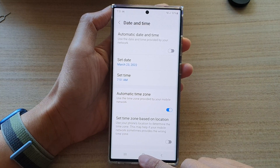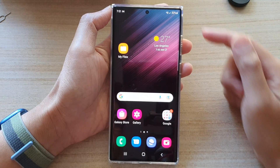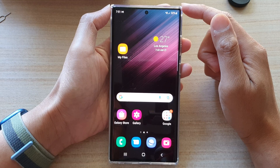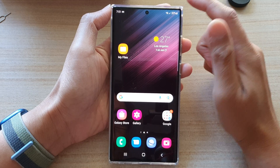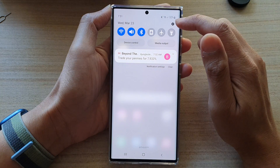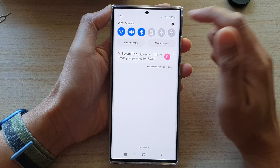First, tap the home button to go back to the home screen. Then swipe down at the top and tap on the settings icon.